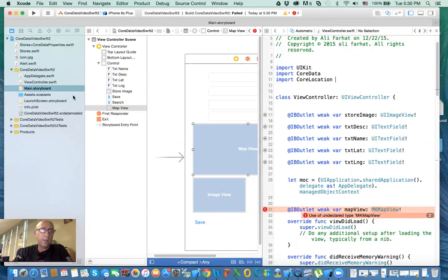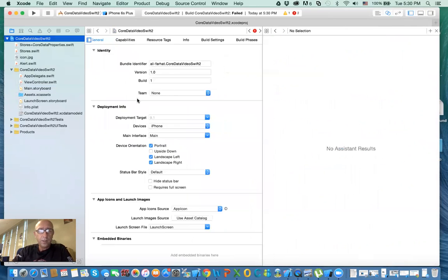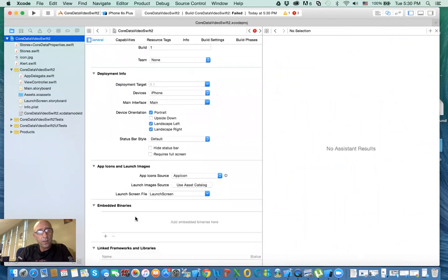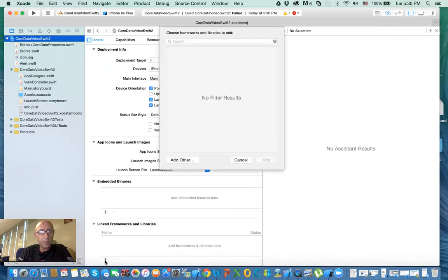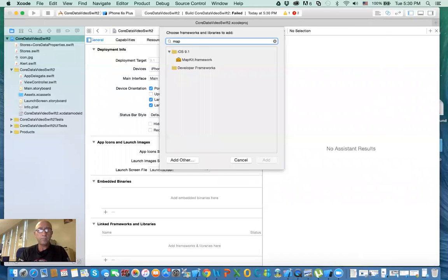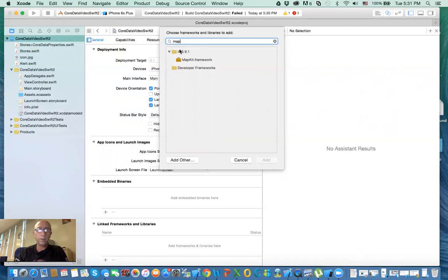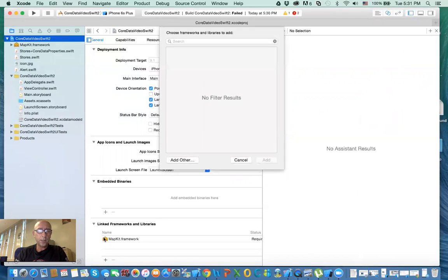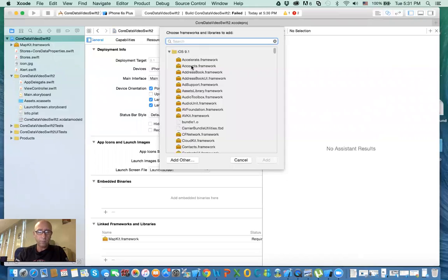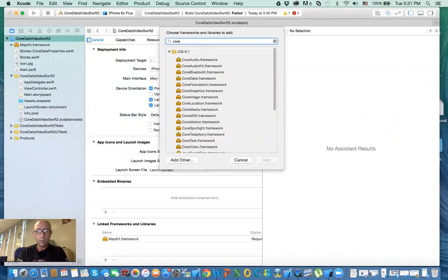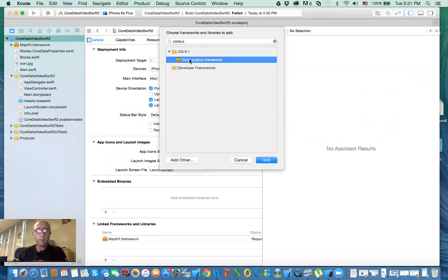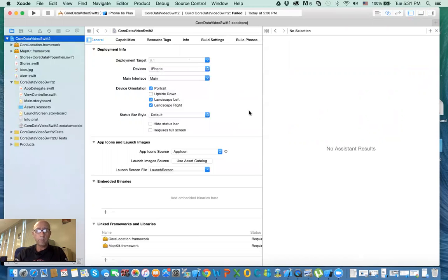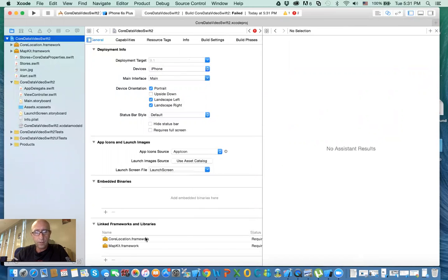Now we need to include the framework in the project. I thought you didn't have to do that. In the project, you have to include the framework. You click on plus, then type in map kit framework, and to be on the safe side, add core location framework. Now I should compile. Why? What's going on here?